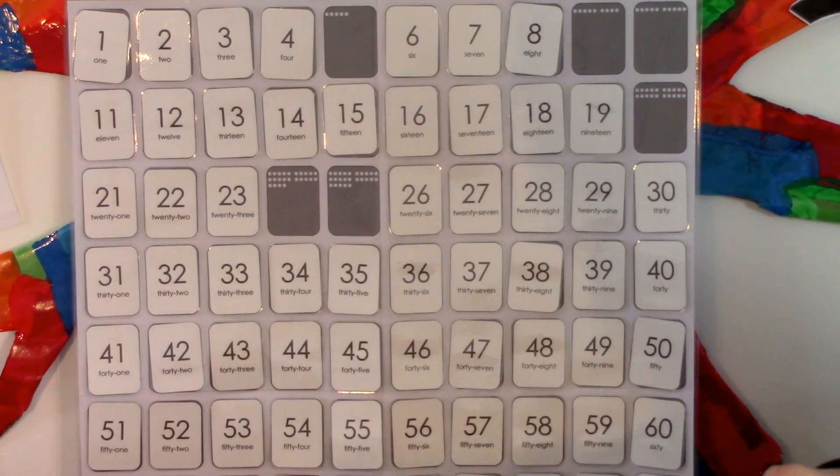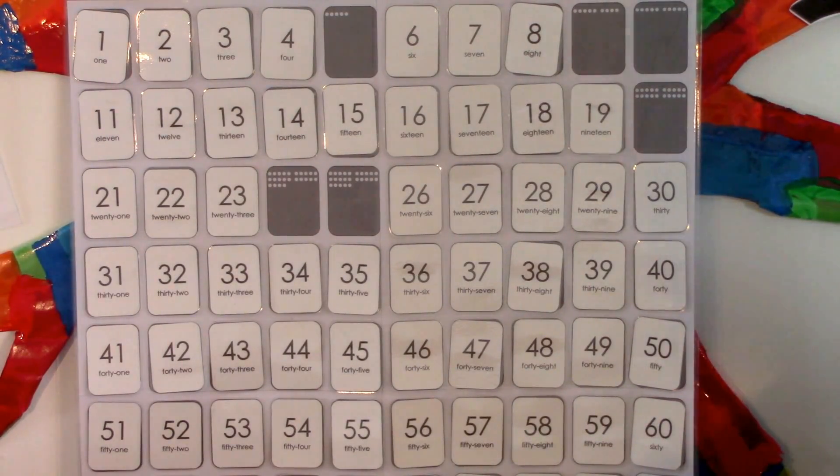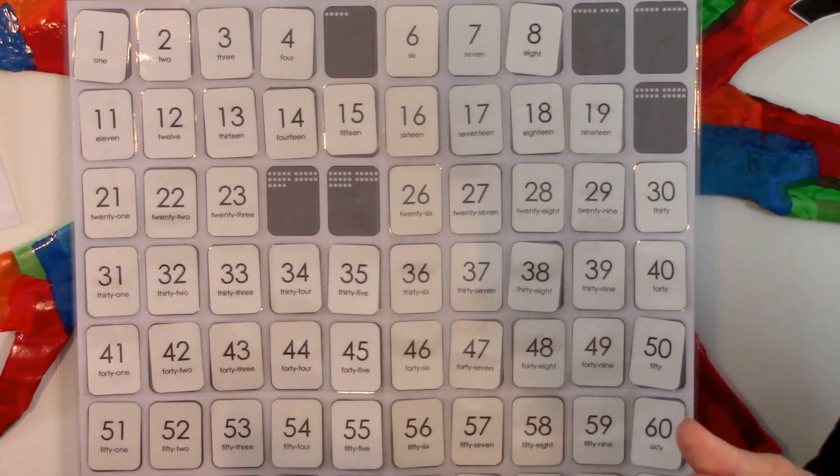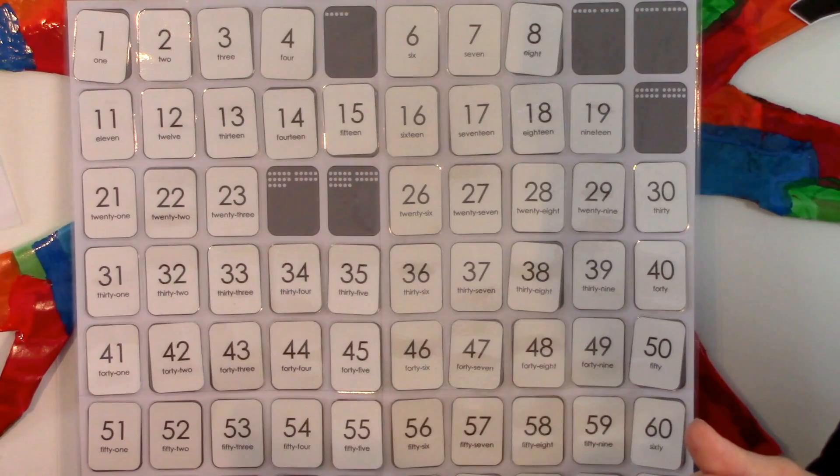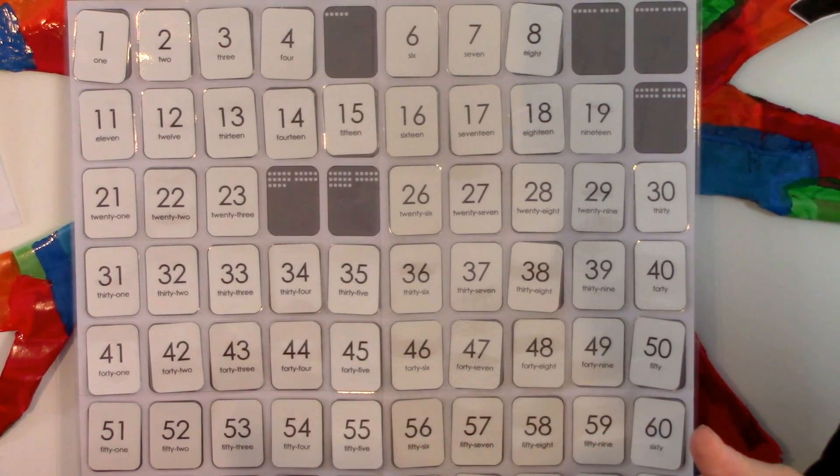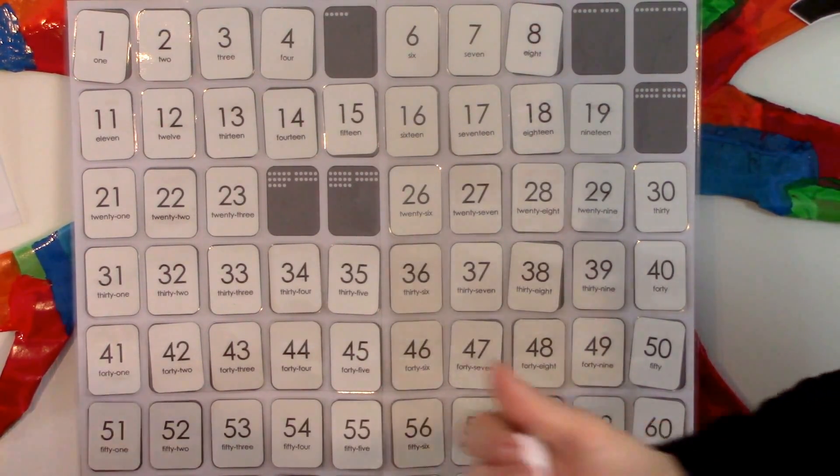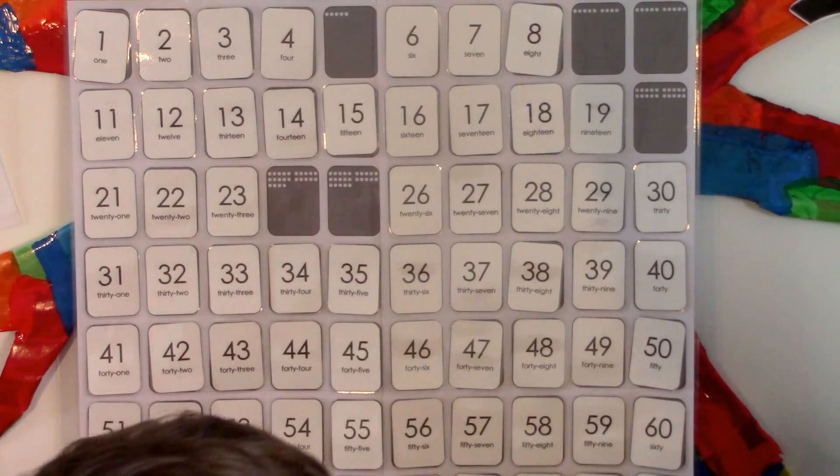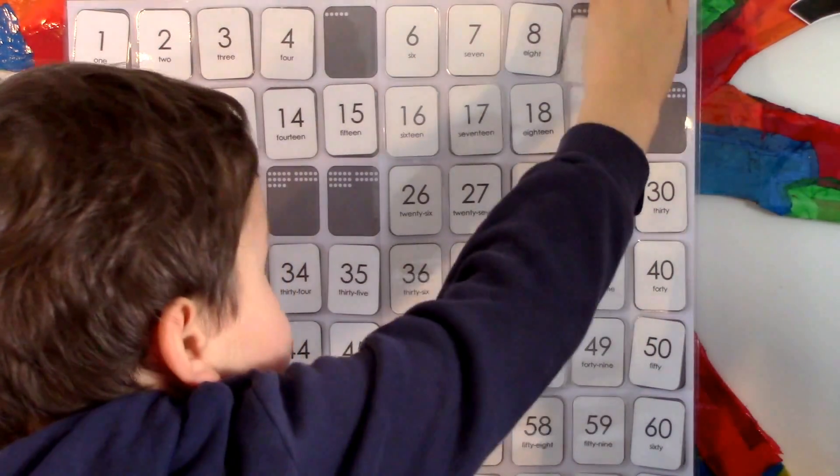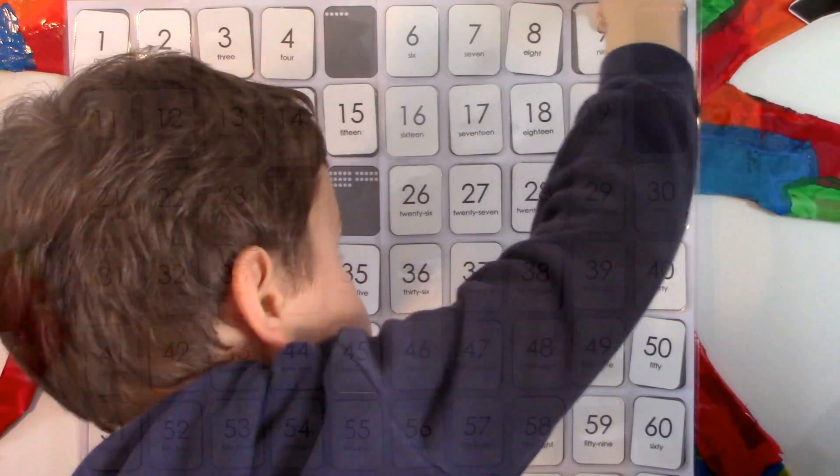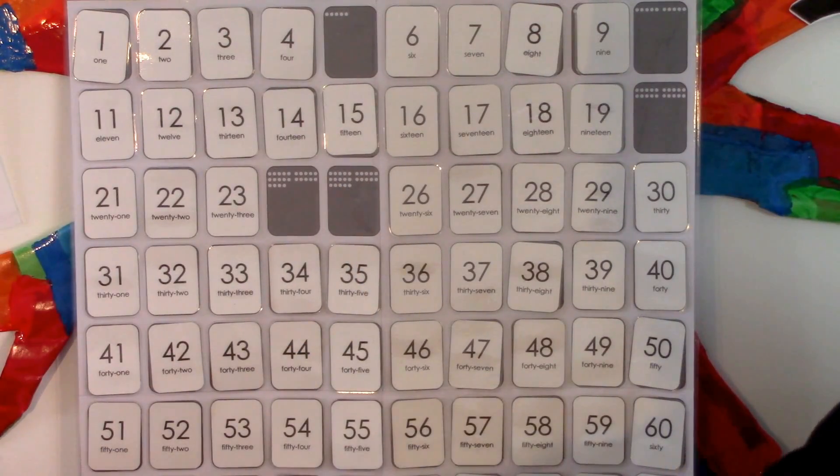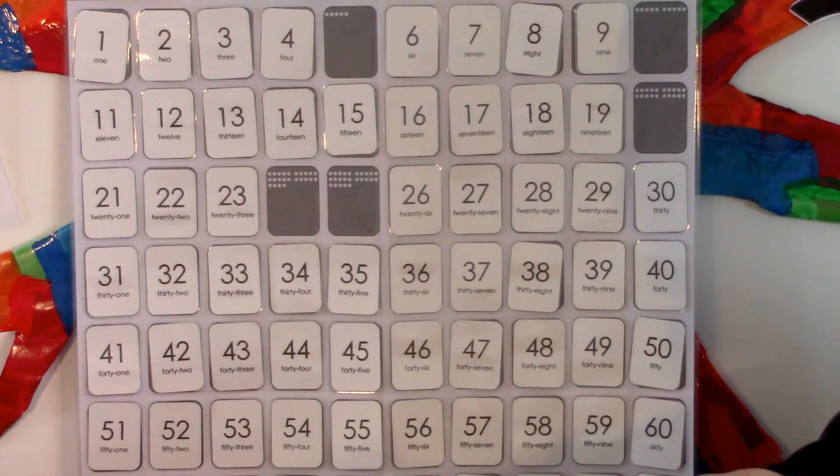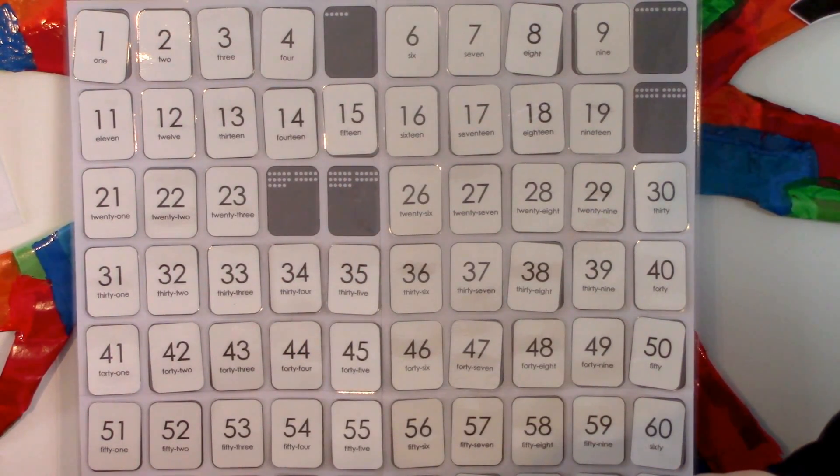The next is one less than ten. Nine. There you go. This number equals two groups of five. Ten.